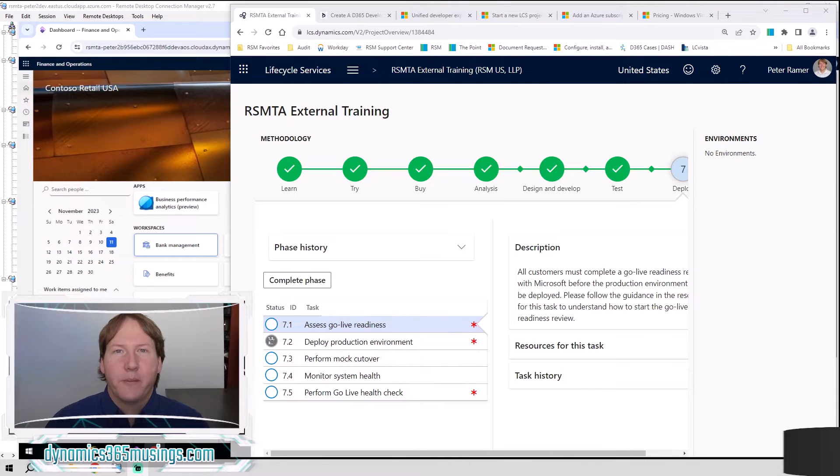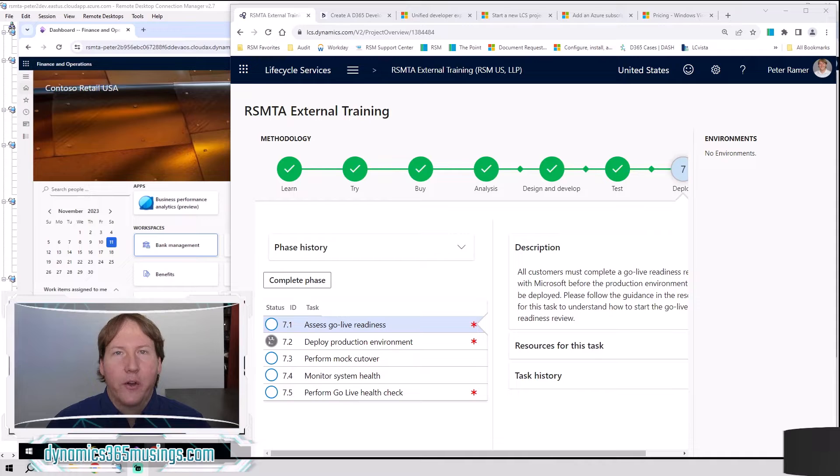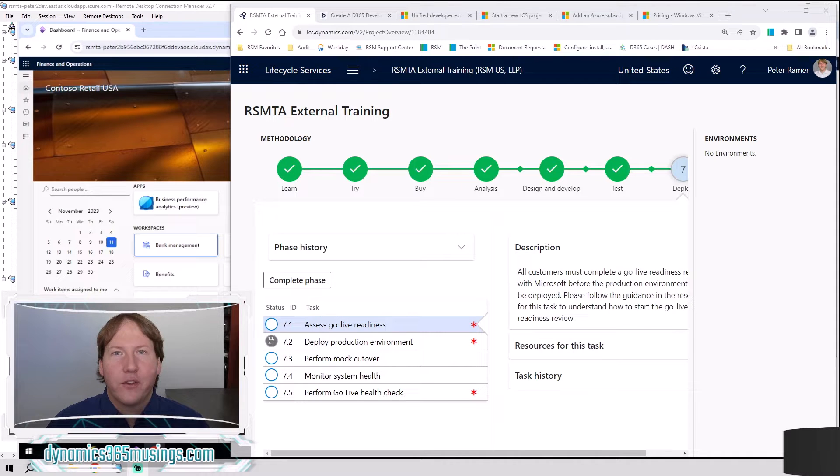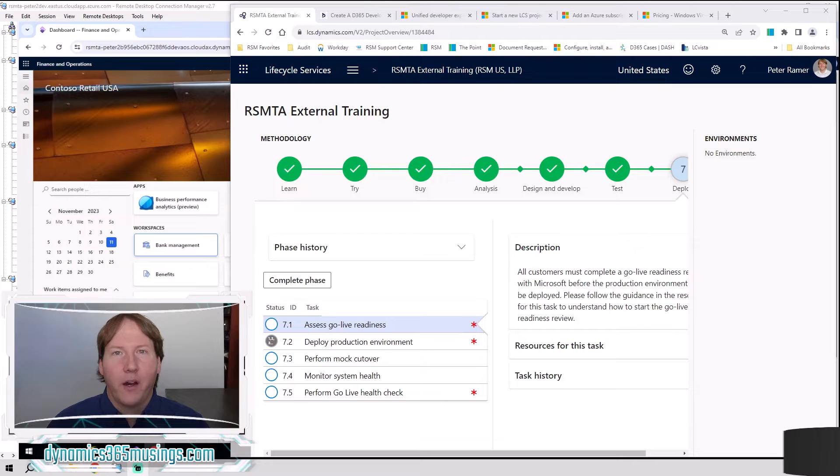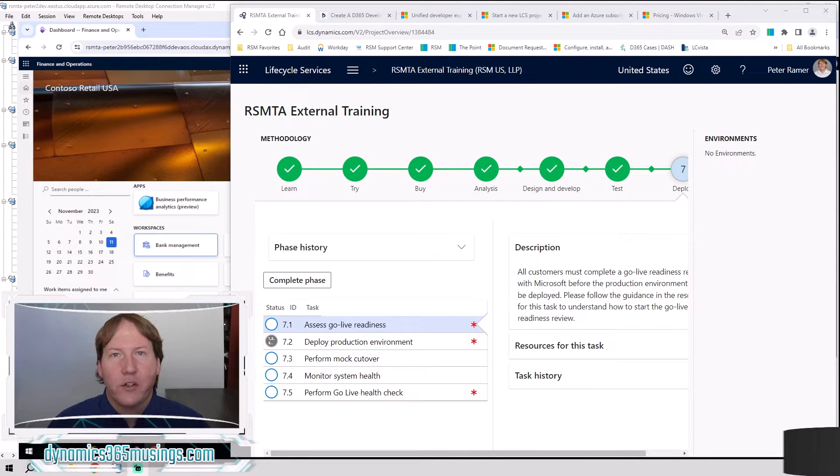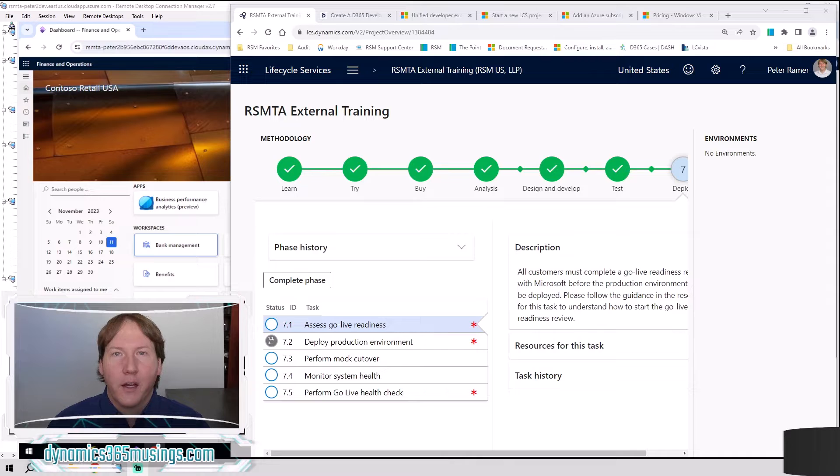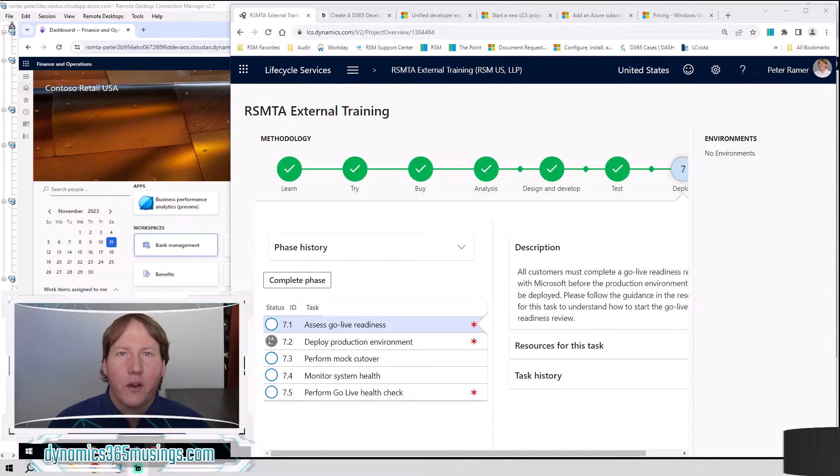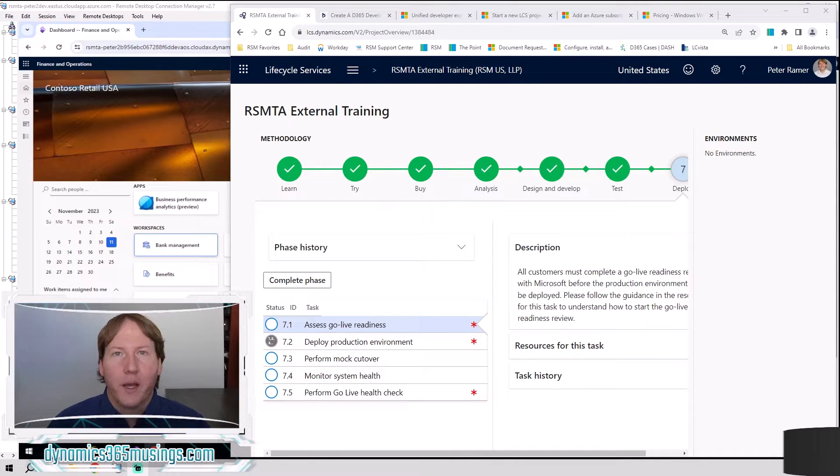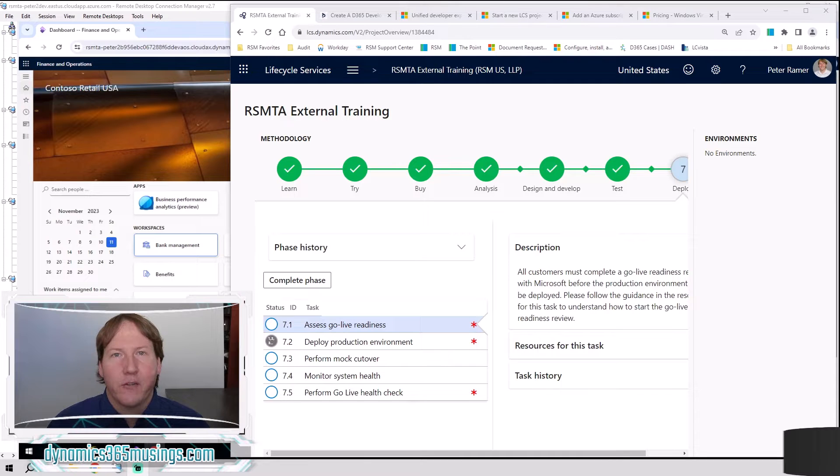Hello, my name is Peter Raymer and today I'm going to show you how to deploy a D365 cloud-hosted development environment. These environments are great because you can use Visual Studio to customize the code, read the code, debug code, all for Microsoft Dynamics 365 for finance and operations.